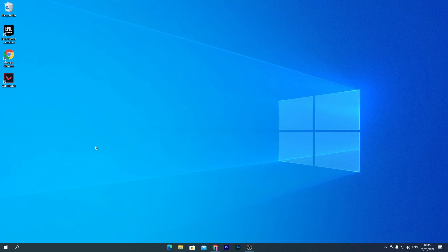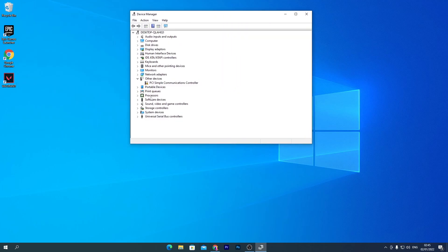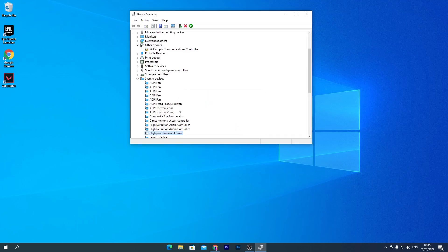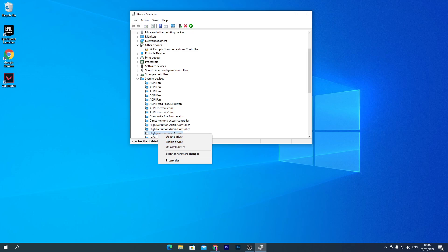Now we'll do some settings for the CPU. Go to Device Manager — right-click the Windows icon and select Device Manager. Find System Devices, click the dropdown, locate the High Precision Event Timer, right-click it, and click Disable Device, then Yes. Note: on some low-end PCs this can cause a black screen or blue screen, so if you have issues, right-click and re-enable it.